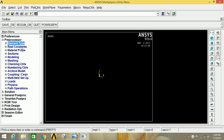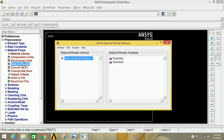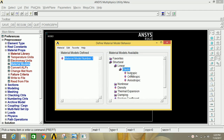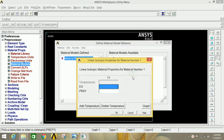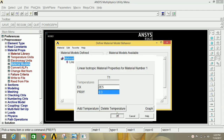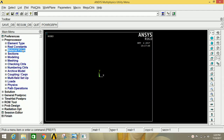Do not go to Real Constants while solving beam problems. Now go to Material Properties, click on Material Models, click on Structural, then click on Linear, then Elastic, then Isotropic. Type the value of modulus of elasticity as 2e5, and the Poisson's ratio as 0.3 for steel. Click OK and close this.